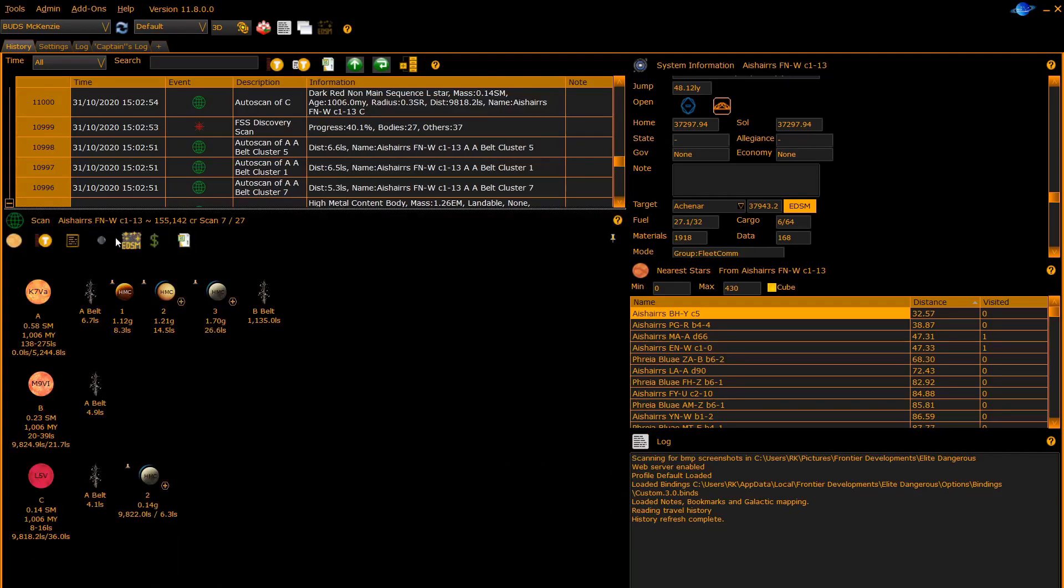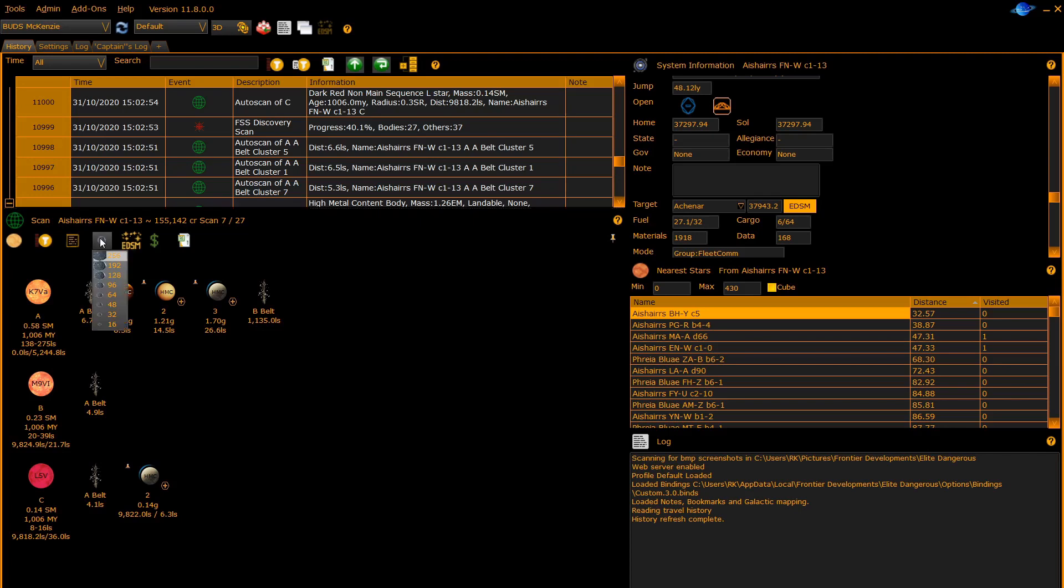The first button you may want to try is the select image size button. This allows you to change the size of the planets or make them slightly bigger.